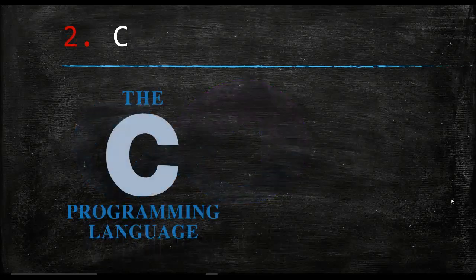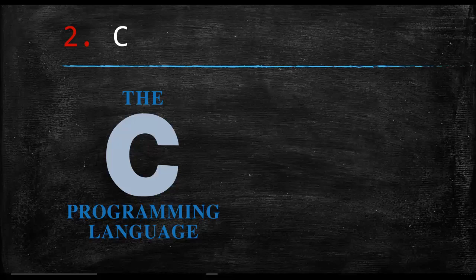Number two is the C programming language, the godfather of all higher-level languages that pretty much every language on this list takes after. If you look at Python, JavaScript, PHP, Perl, or Ruby, or Java, or any of these other languages, you're going to see that they are built on top of C.